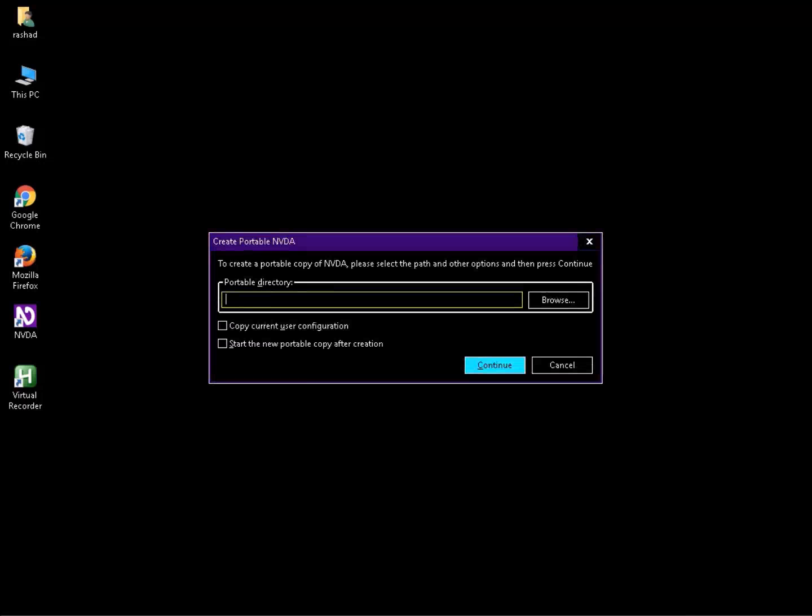The Create Portable NVDA dialog allows you to create a portable copy of NVDA. Please select the path under the options and then press CONTINUE. You can type the exact location in the portable directory edit field, or you can browse using the browse button.